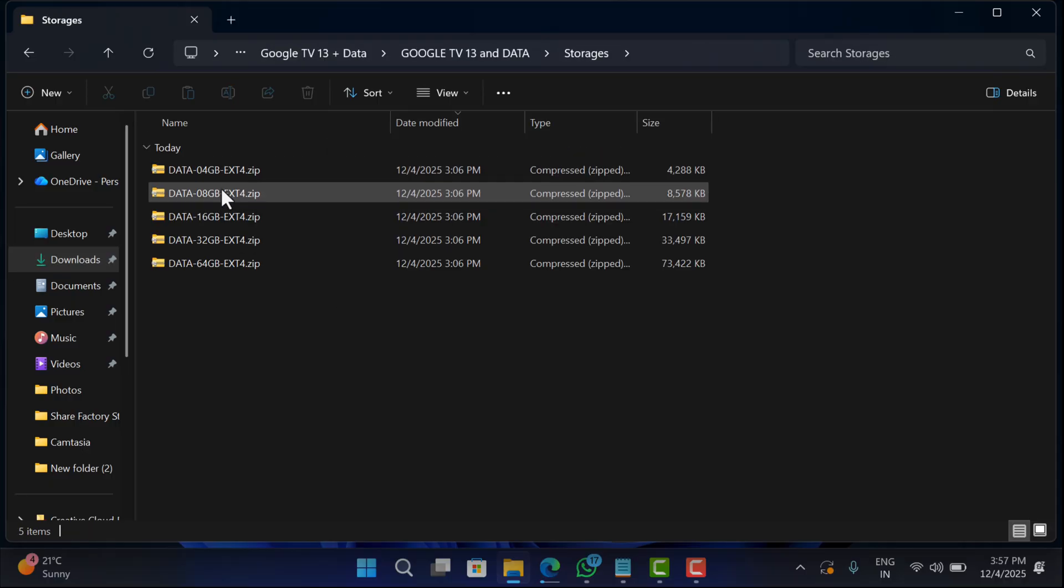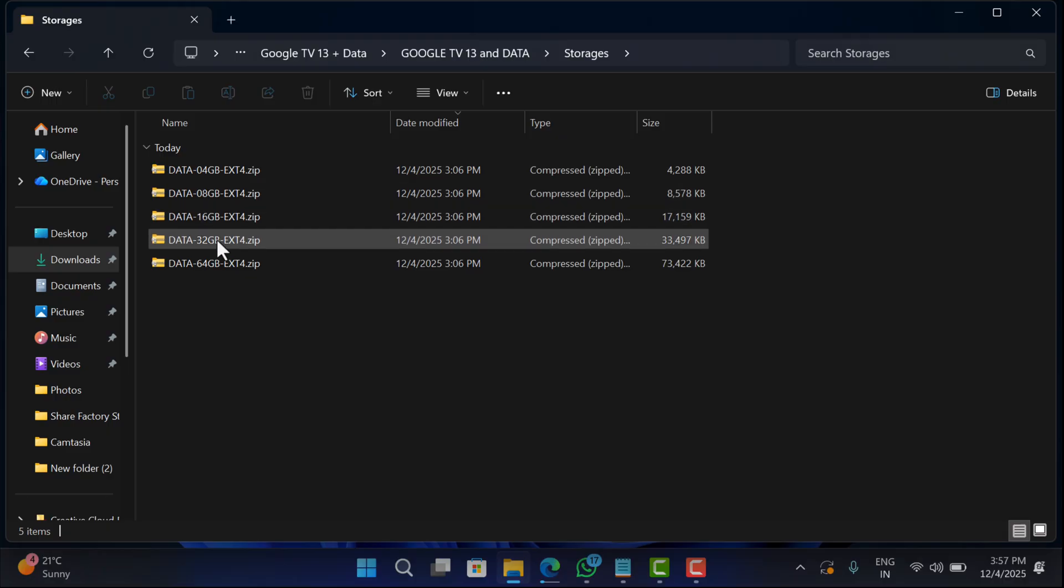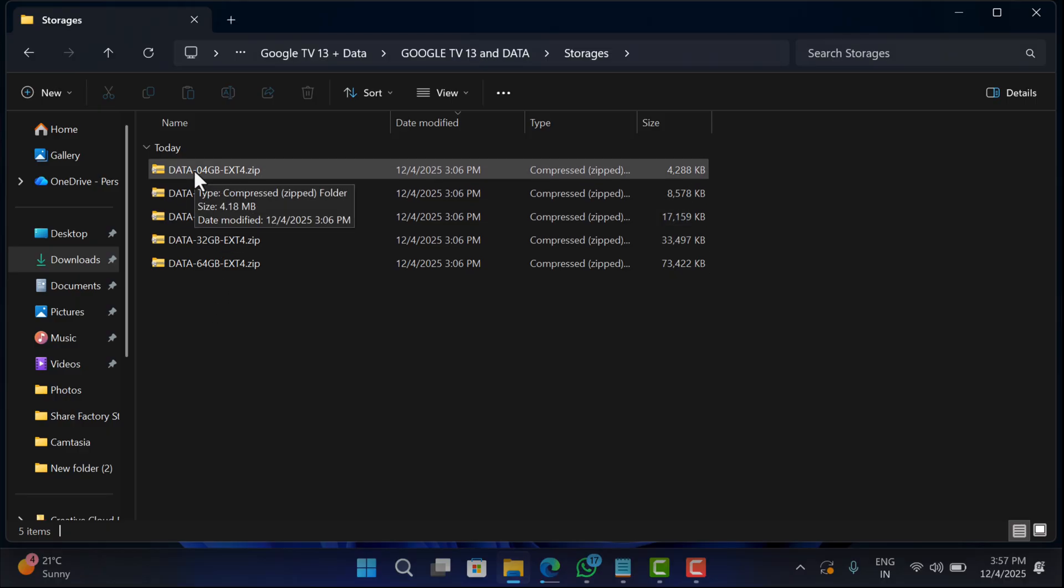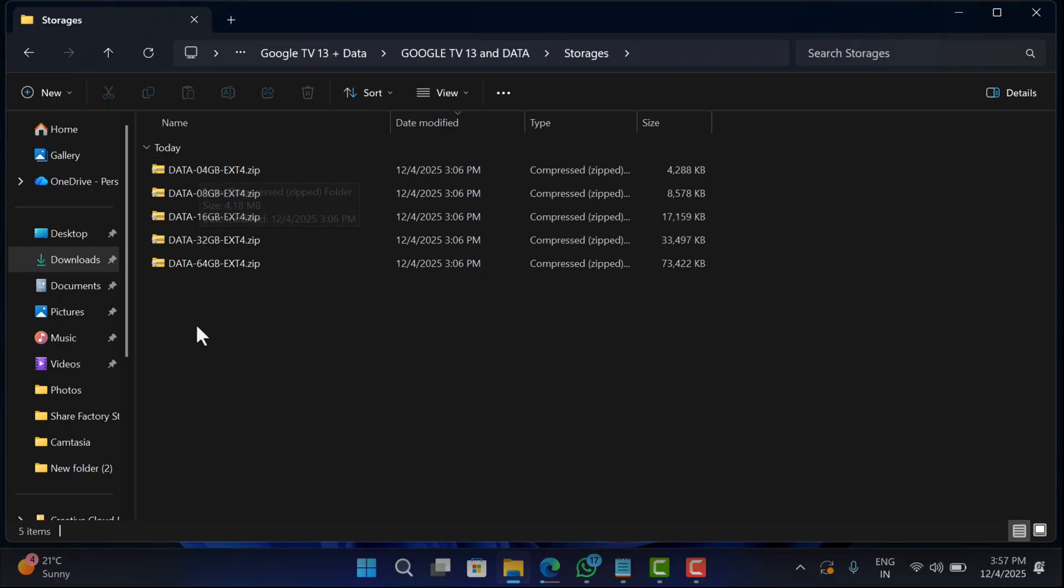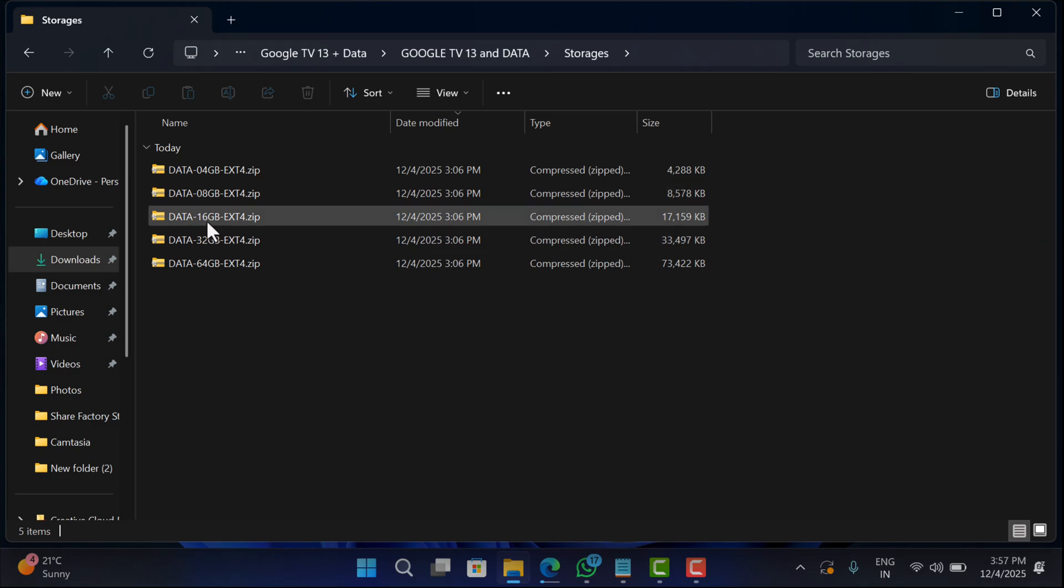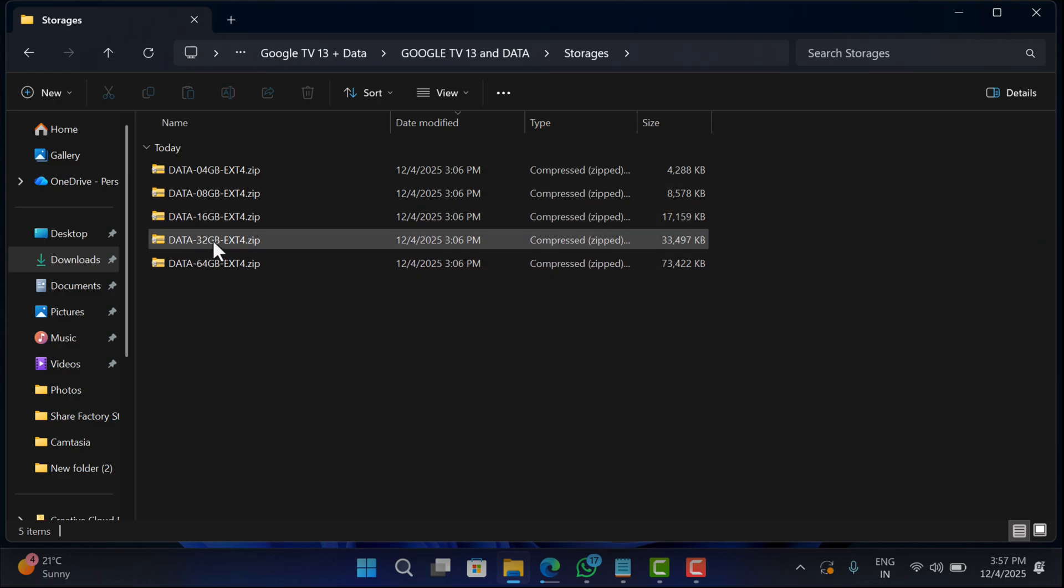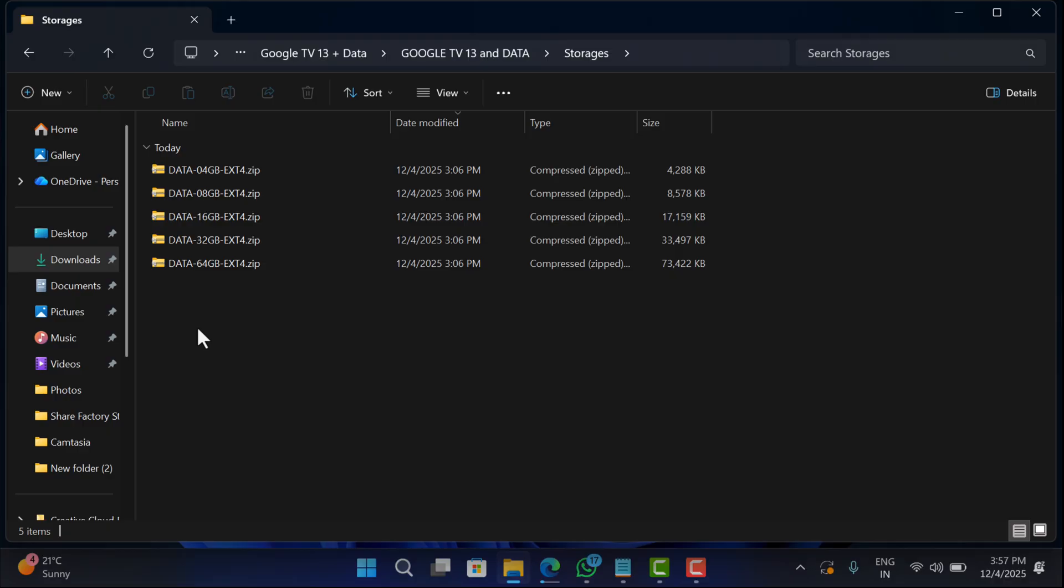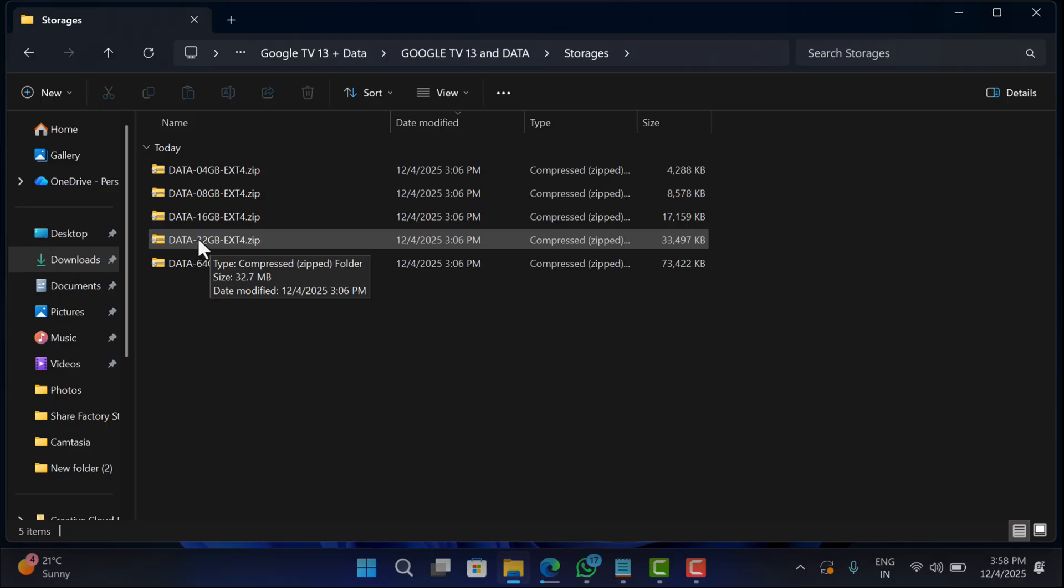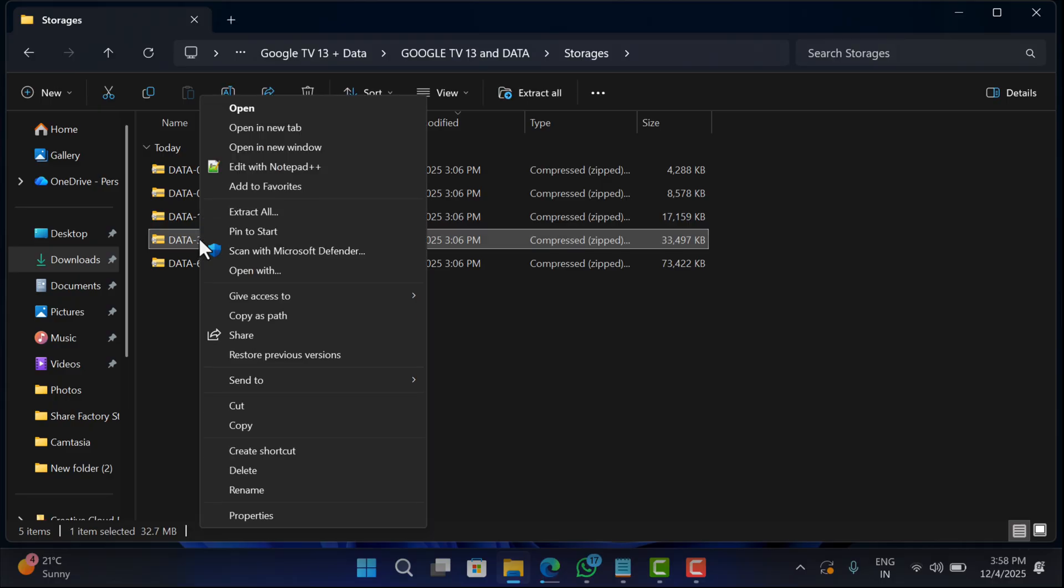After that, go to Google TV extracted files and open the storage folder. Inside it you will find different data files starting from 4 GB to 64 GB. Now if you're confused which one you need to use, it totally depends on the size of USB drive you are using. If you're using 8 GB USB drive, go for 4 GB; for 16, go for 8; for 32, go for 16; and for 64, go for 32. It's always good to leave some space in the storage drive for better experience. As I'm using 64 GB USB, I will use the 32 GB file. For that, right click on the selected data file and select Extract All.